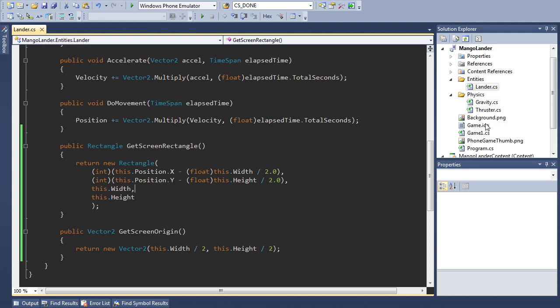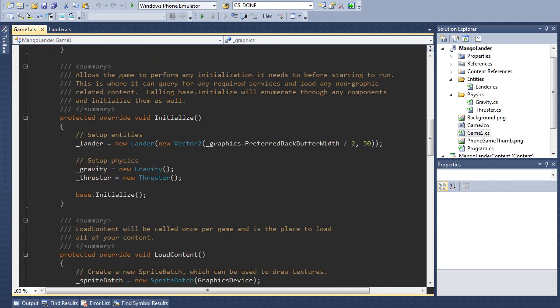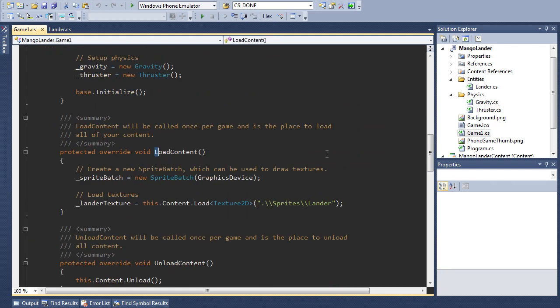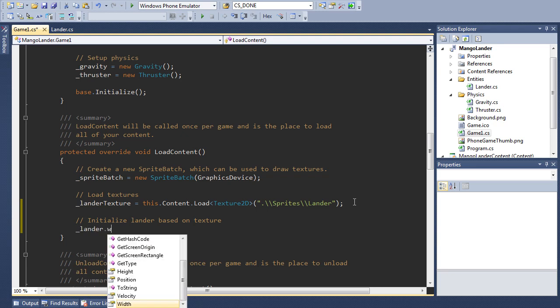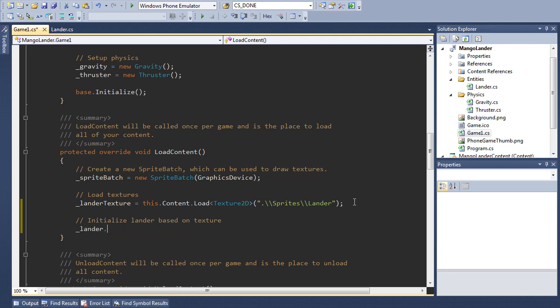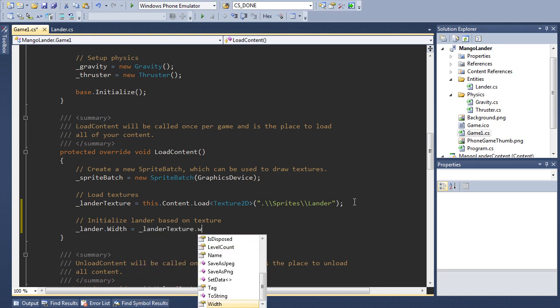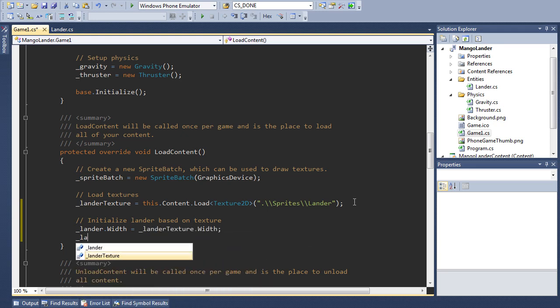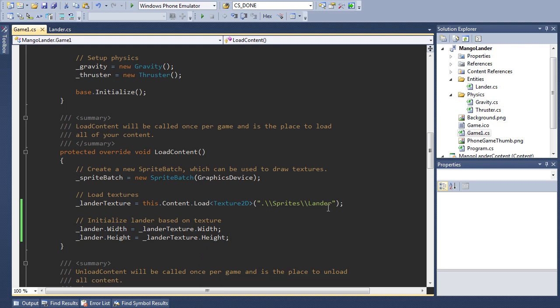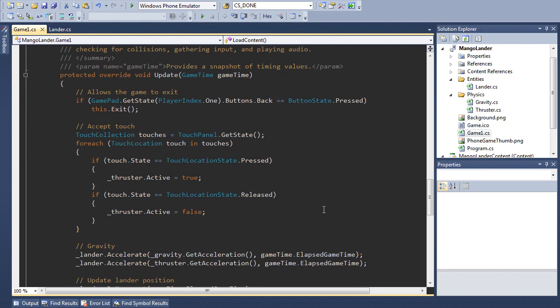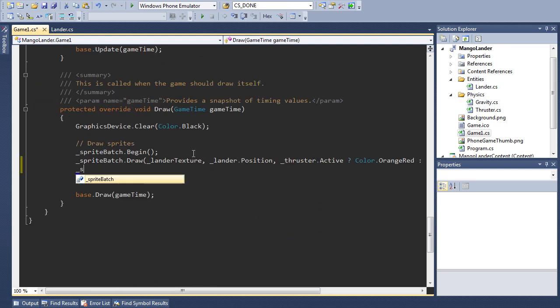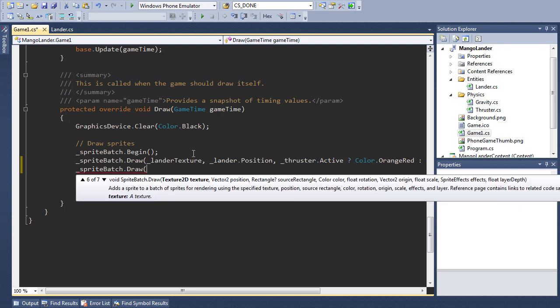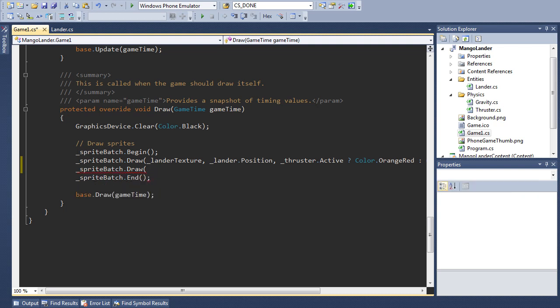Then we come back into our main game class and after we've loaded in the texture and load content, we're going to tell the lander about how wide and how tall it is. So initialize lander based on texture. So we say lander.width equals lander texture dot width and the same with the height. And then the last piece is to update our draw code. So this draw method spritebatch dot draw has a few different ways to call it and we're going to use one of these to specify a rotation and a few other things.